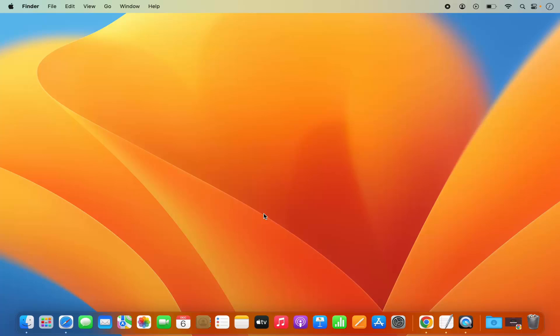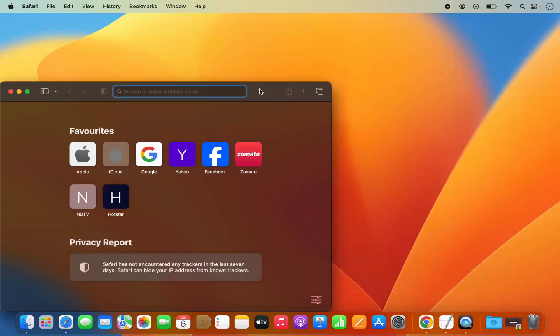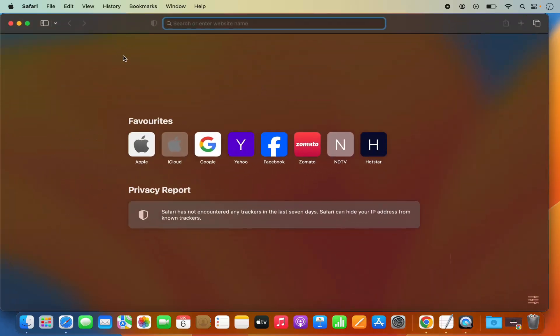Hey guys, in this video I'm going to show you how you can install extensions on your Safari browser on your Mac operating system. So let's get started. I have opened the Safari browser, and once you open it you will see the menu of the Safari browser in the menu bar, with all these options on top.